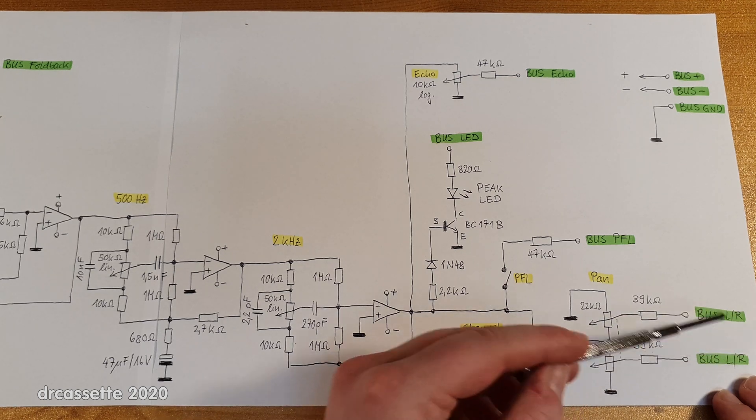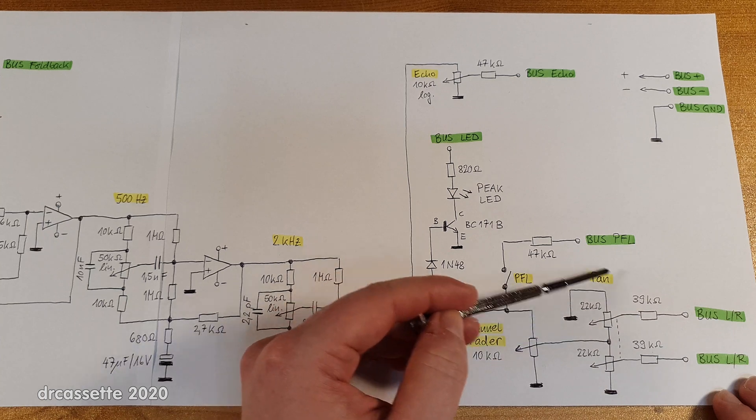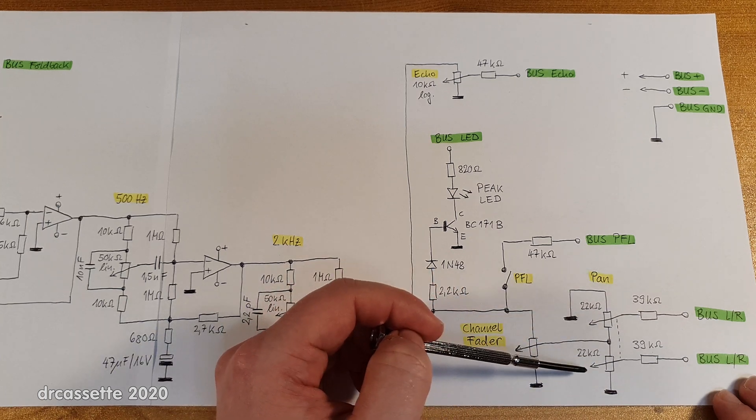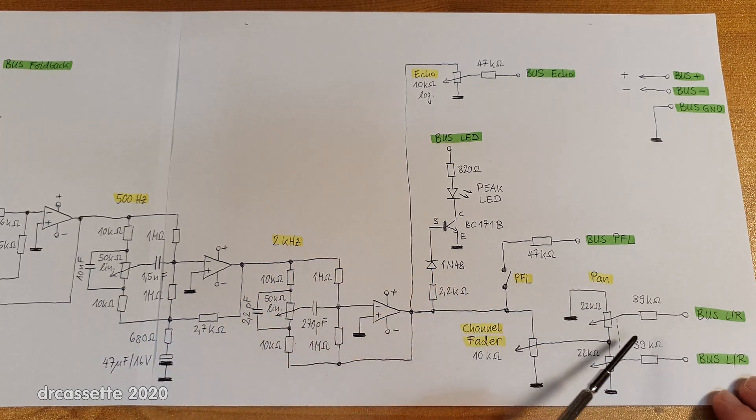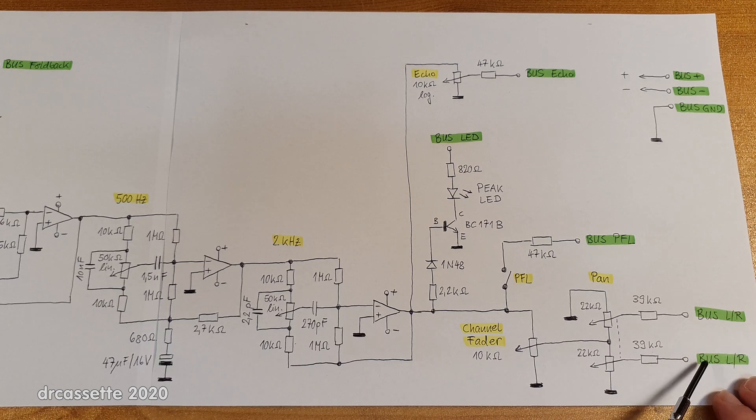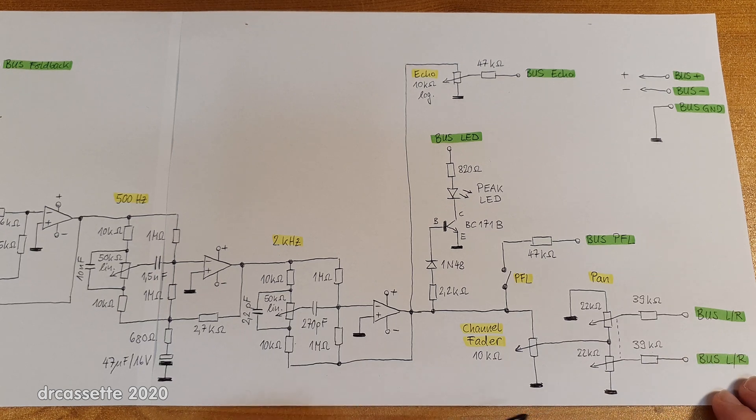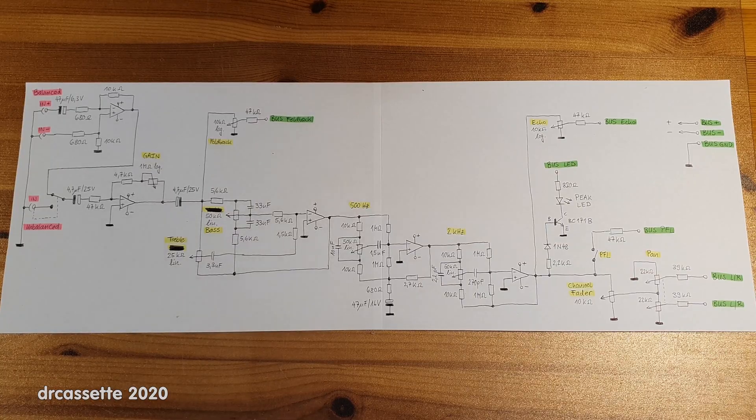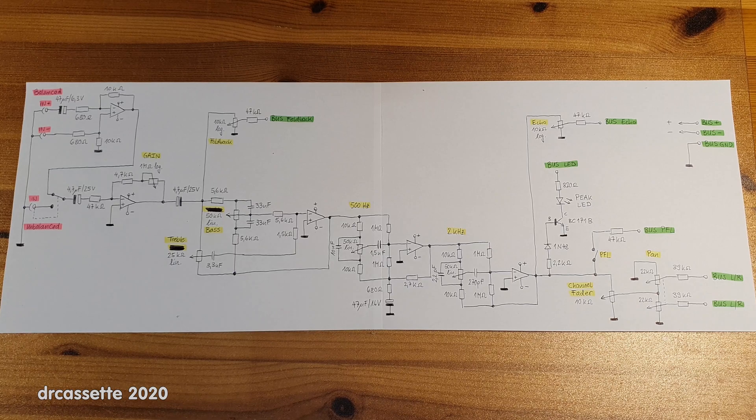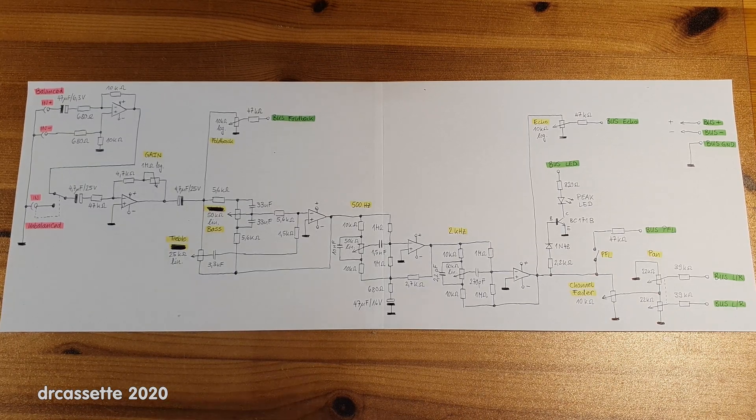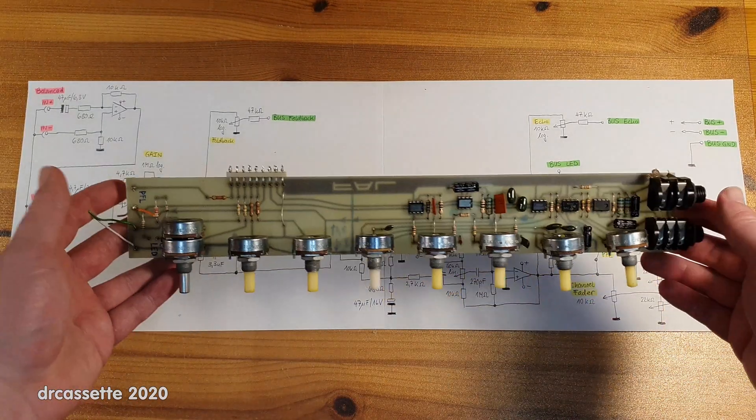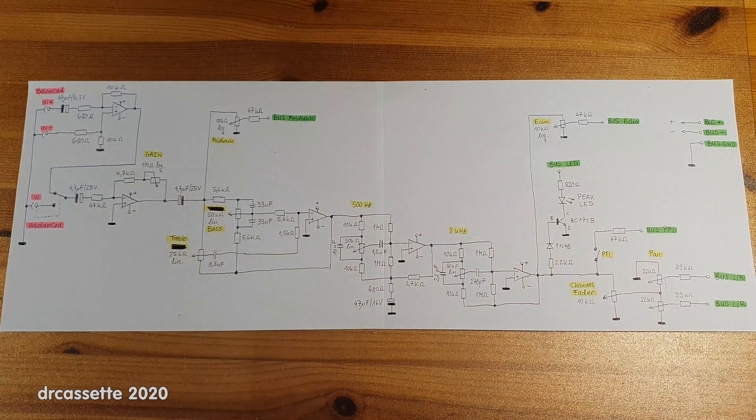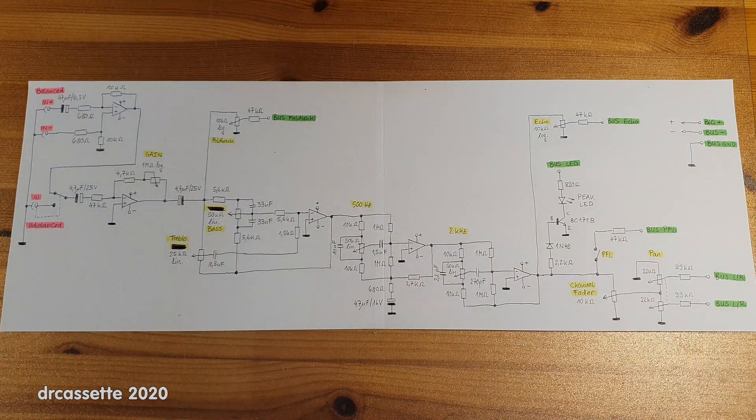And via those resistors, the signal connects to the bus left or right. I have not determined which one is which, but I guess you get the point how this works. So there you have it. That is the circuit of one of these channel strips. This is how it works.